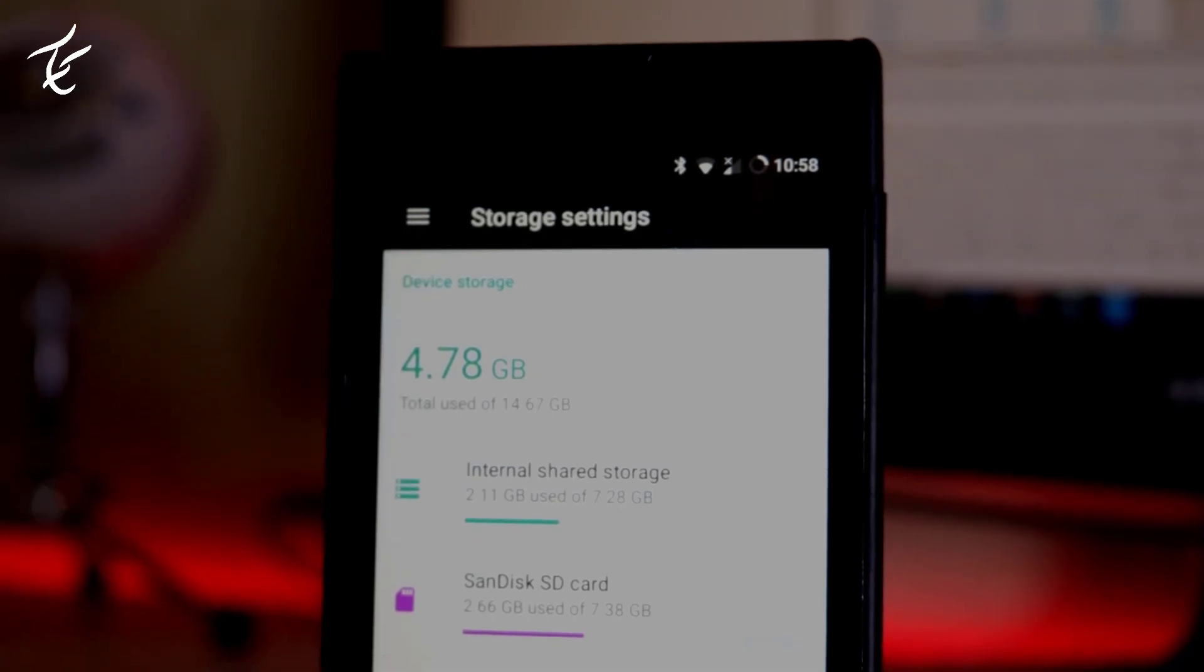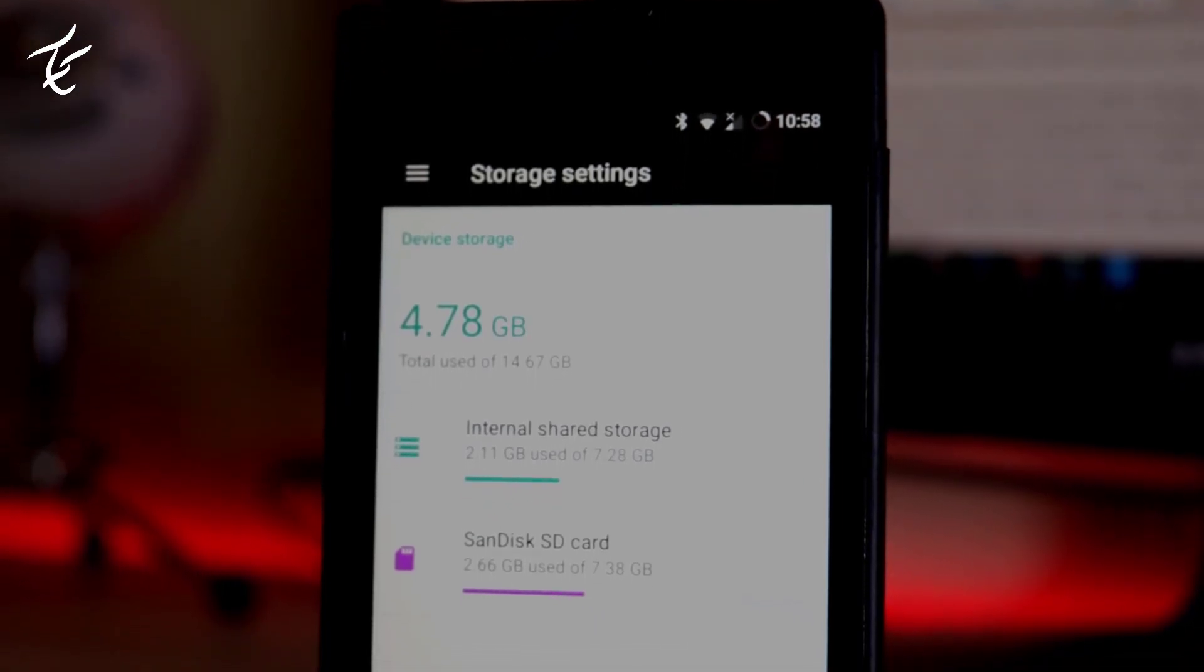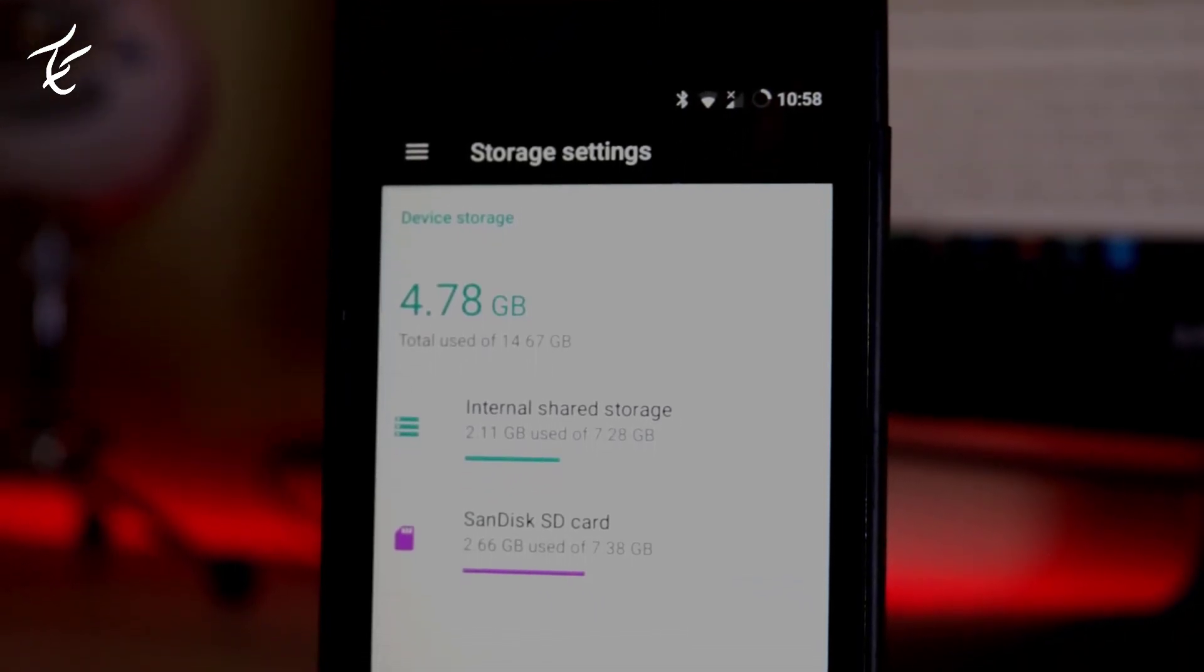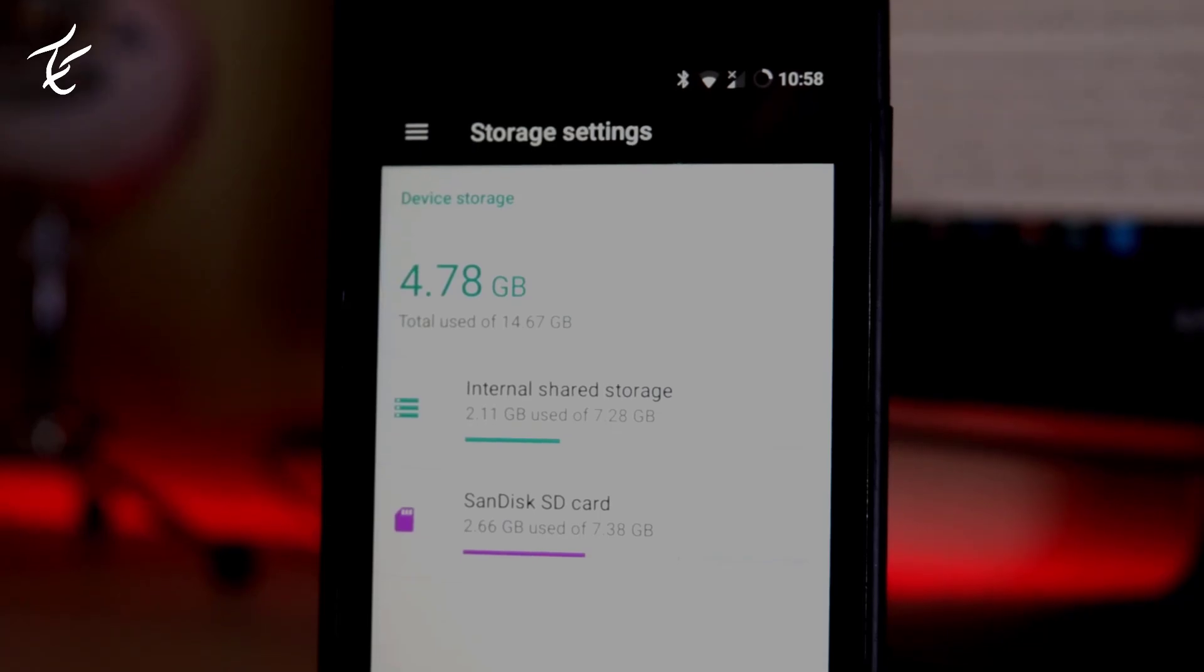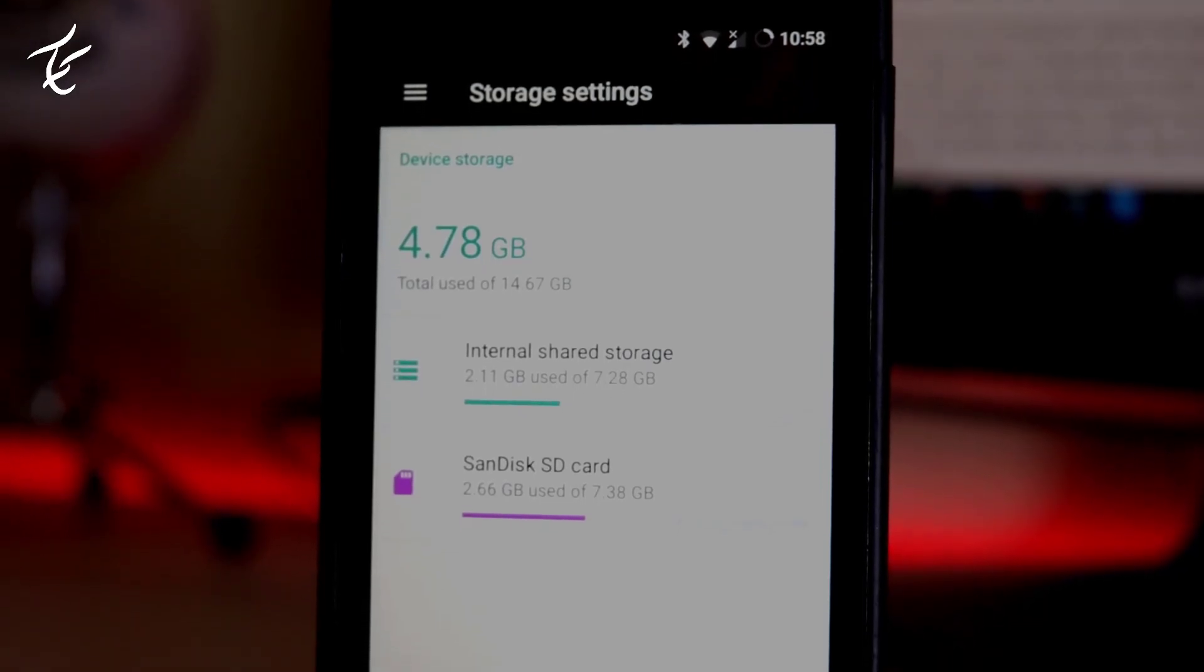Recently I always received a warning of insufficient storage available on my Android phone when trying to install a new app on it.